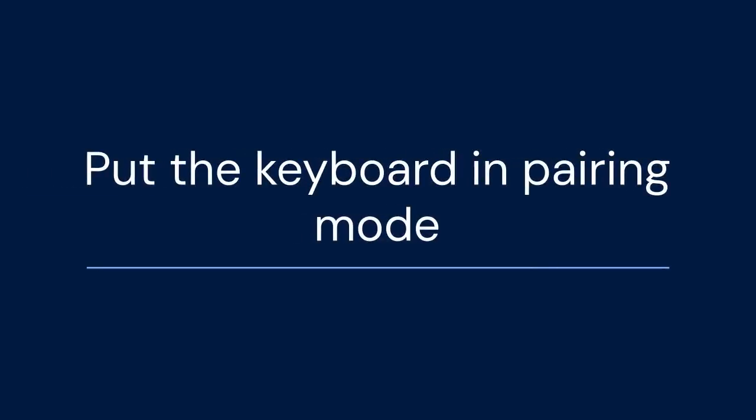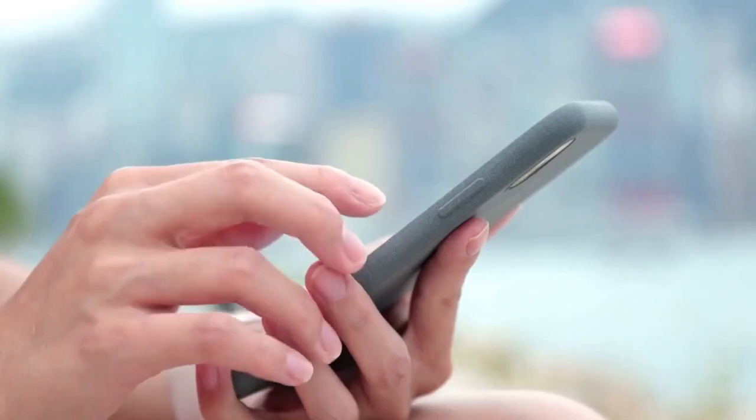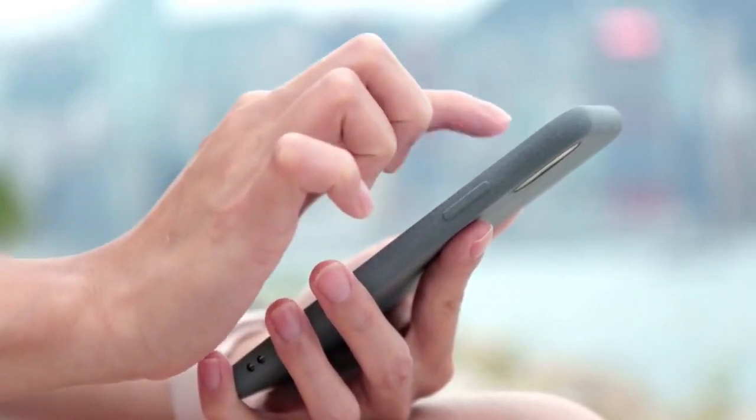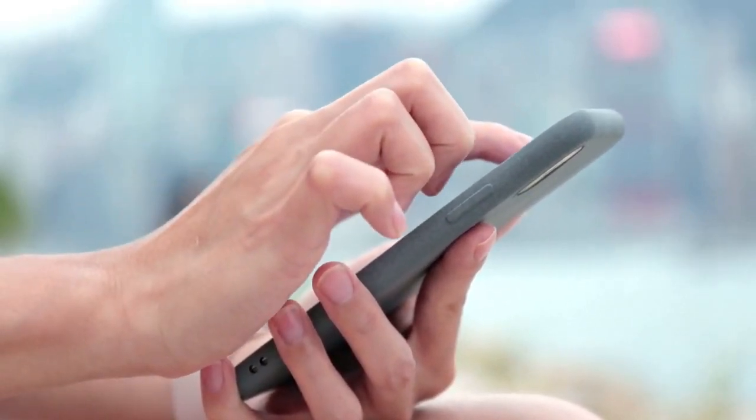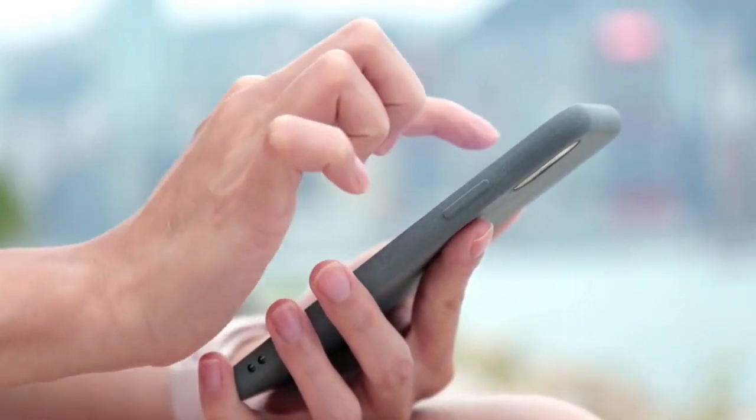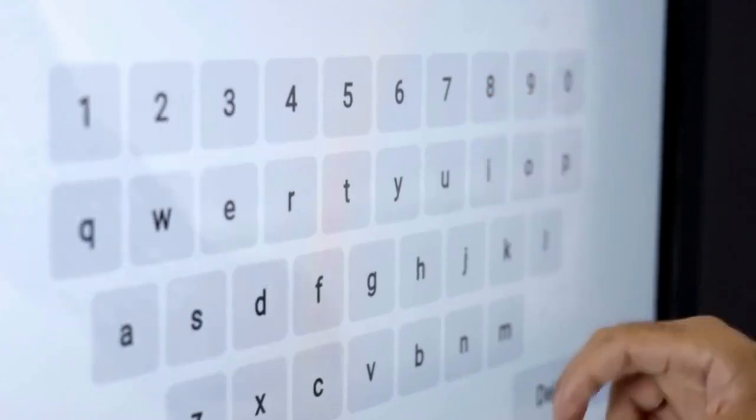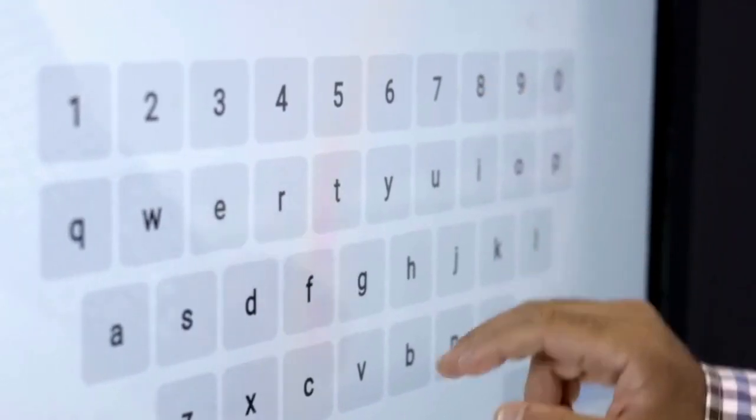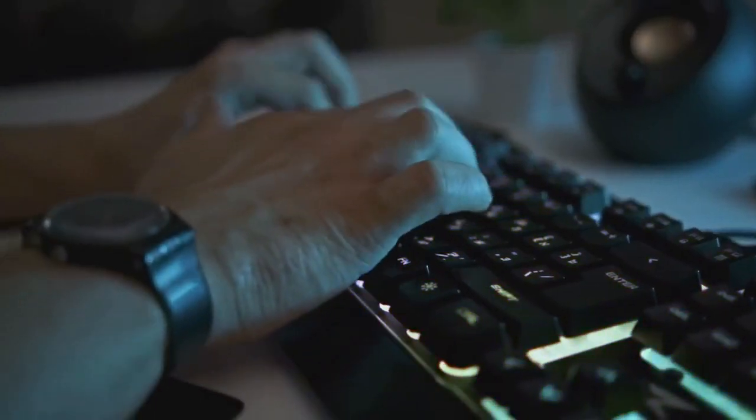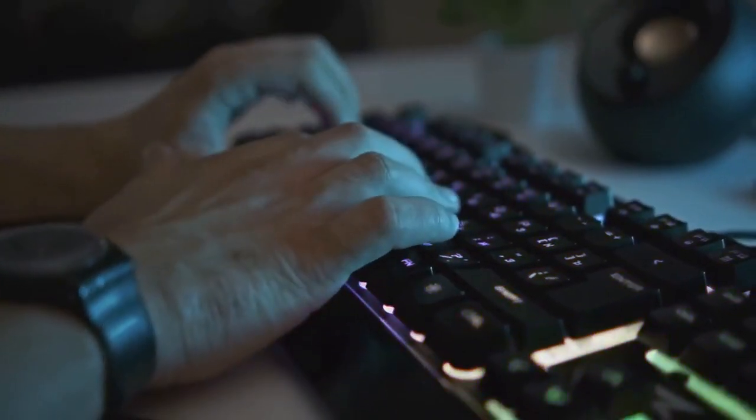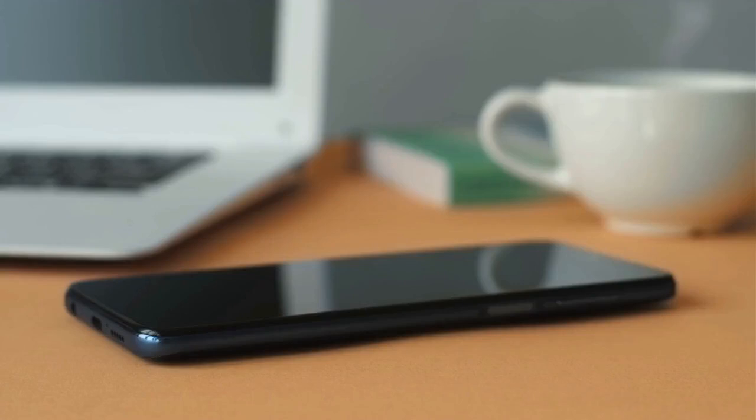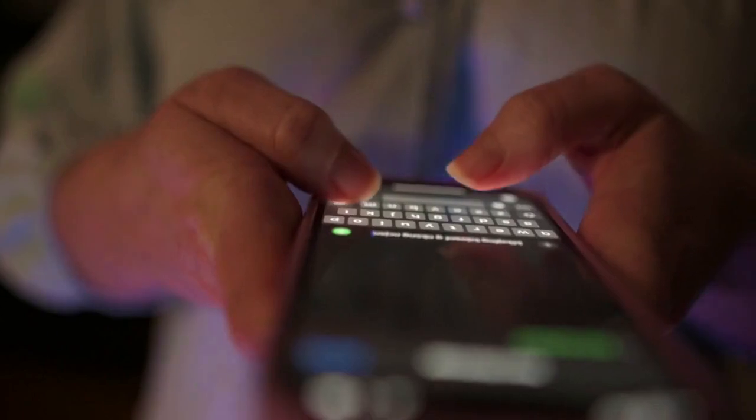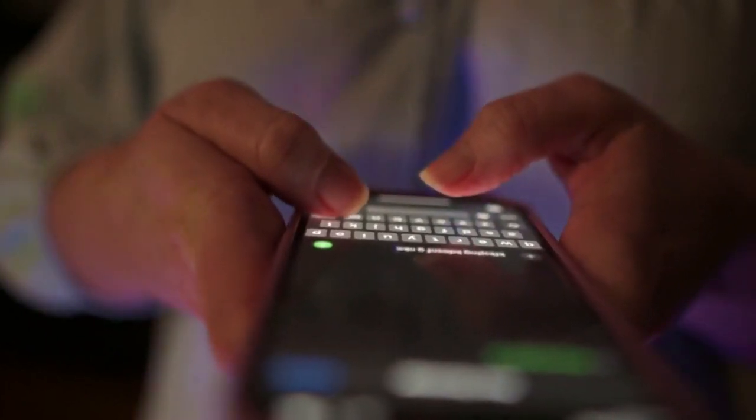Now, we need to put the keyboard into pairing mode. Look for the Bluetooth key. It's usually labeled with a Bluetooth symbol. Press and hold the FN key. Then, press the Bluetooth key. This activates the pairing mode. The Bluetooth indicator light should start blinking. This means the keyboard is searching for a device.